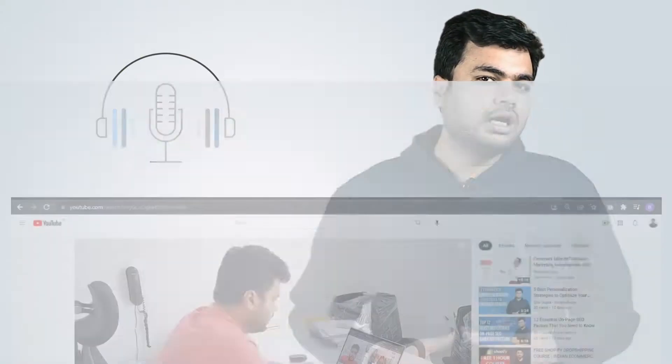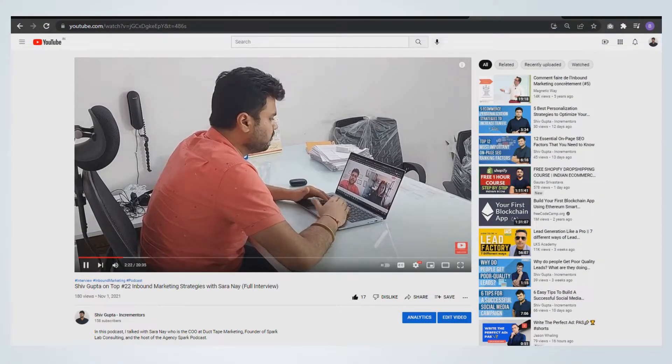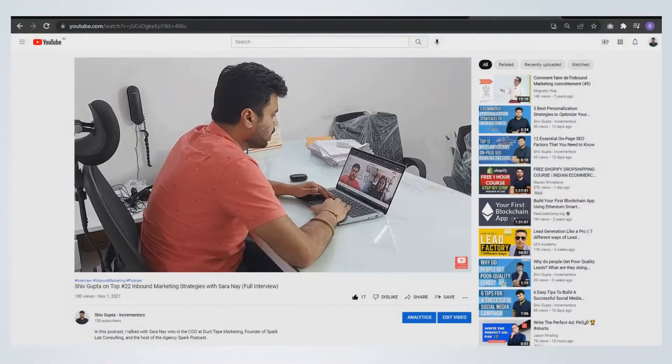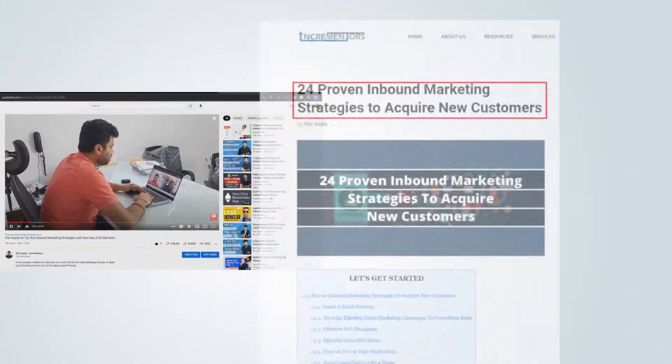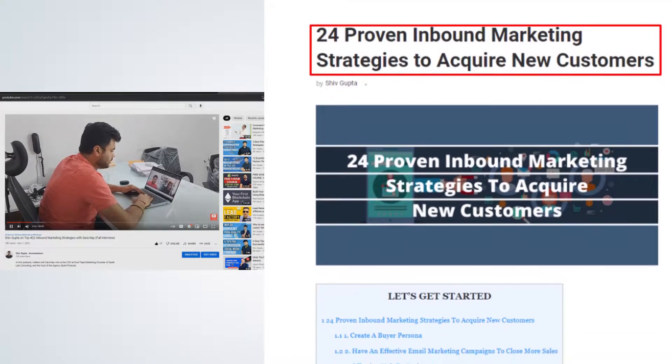I had a podcast in which I talked with Sarah Neh regarding inbound marketing strategies. But through this podcast, I could only target the audience on YouTube. So, for a wider range of targeting, I transformed this podcast video into a blog post and got the audience from there too. You can implement this strategy on your podcast or YouTube videos as well.